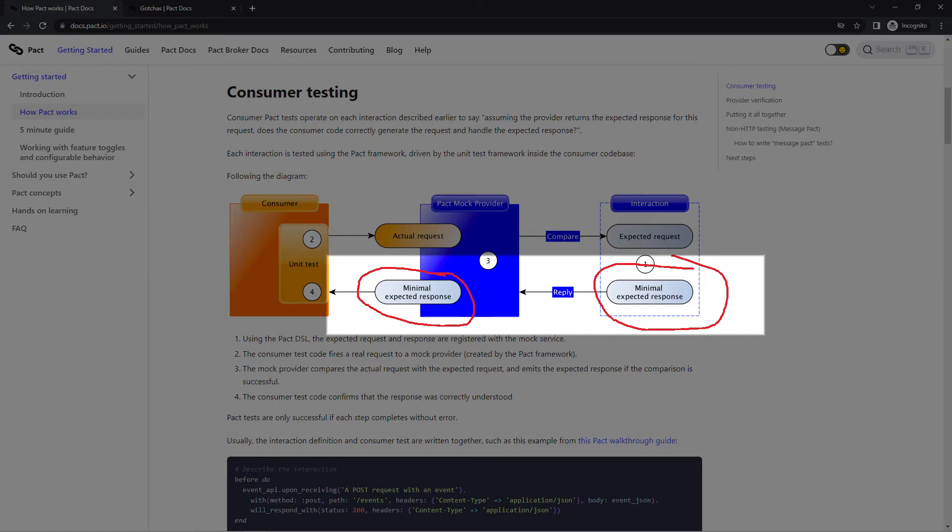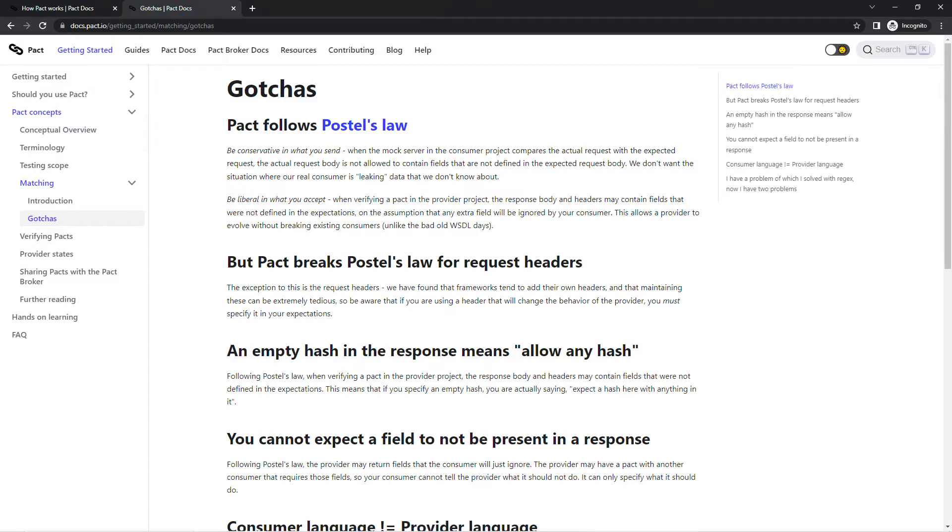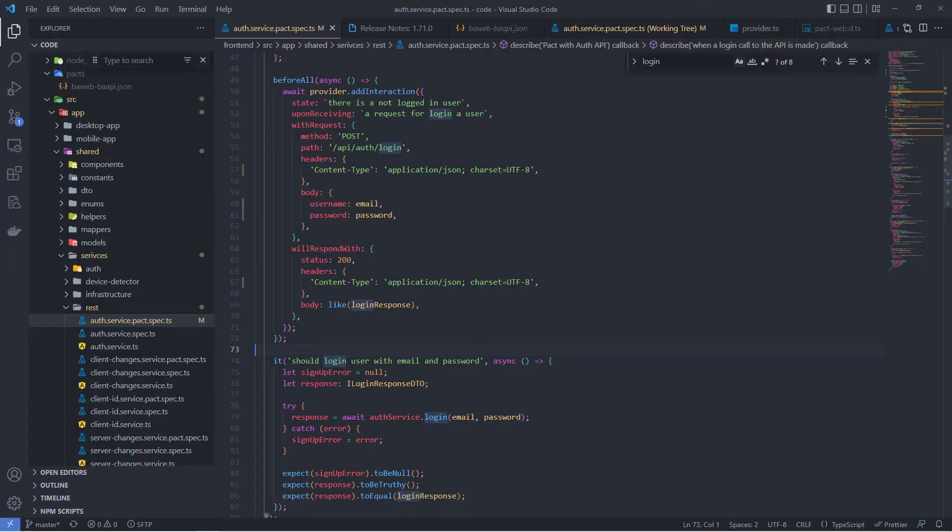On this general scheme, we see that interaction supplies the mock server with a minimal expected response. The minimal expected response means we have to worry only about type and structure of data, but not about precise values. For example, if the expected response has to be an array of strings, the length of the array and practical values of strings are not important. This is because PACT follows Postel's law, also known as the robustness principle: be conservative in what you send, be liberal in what you accept.